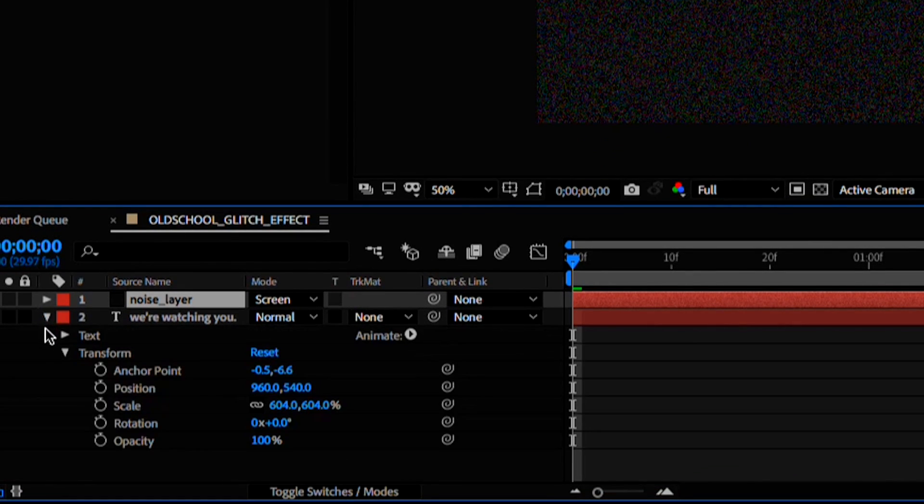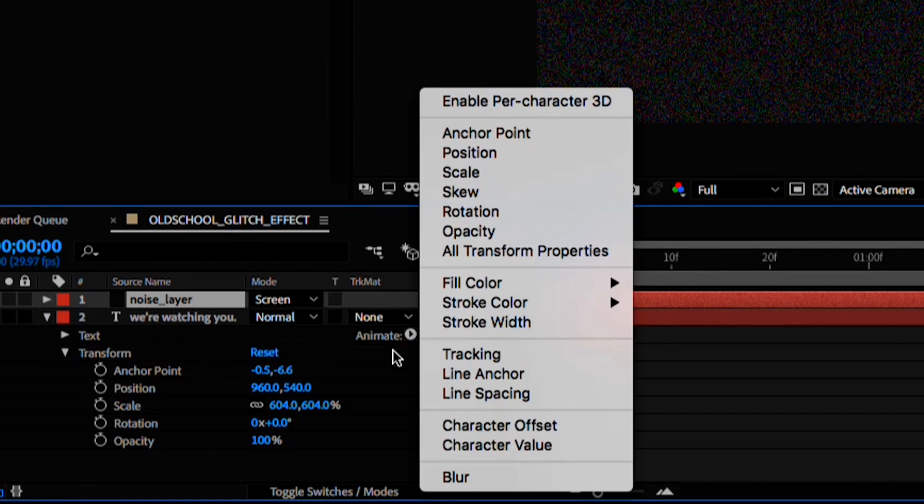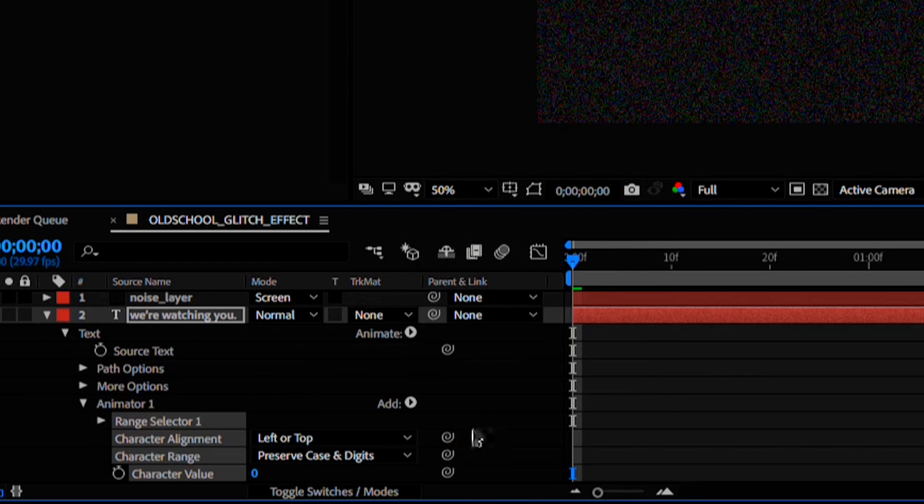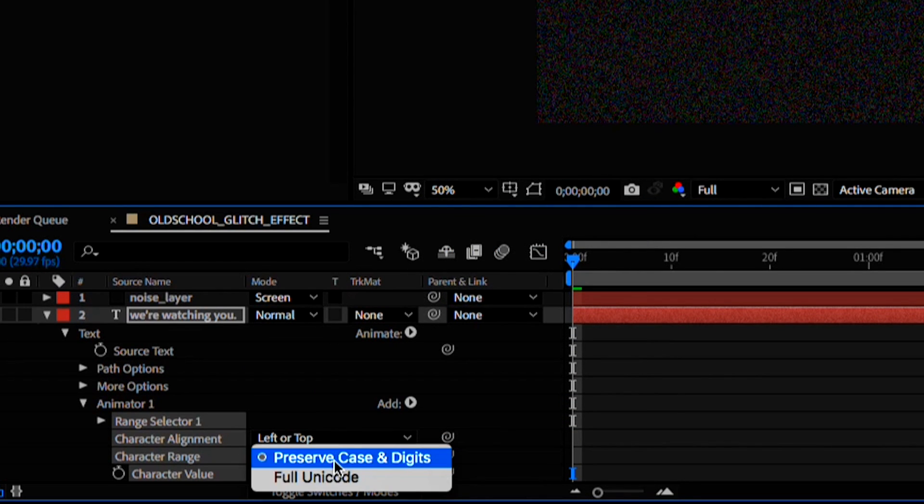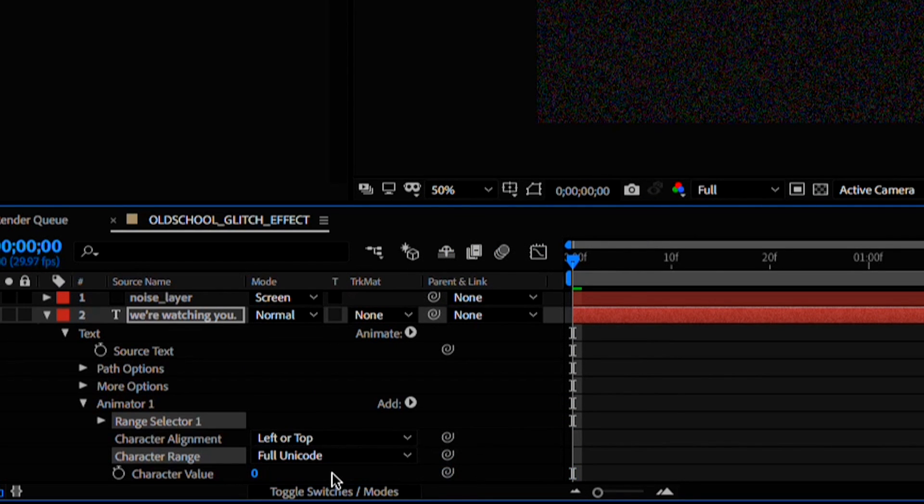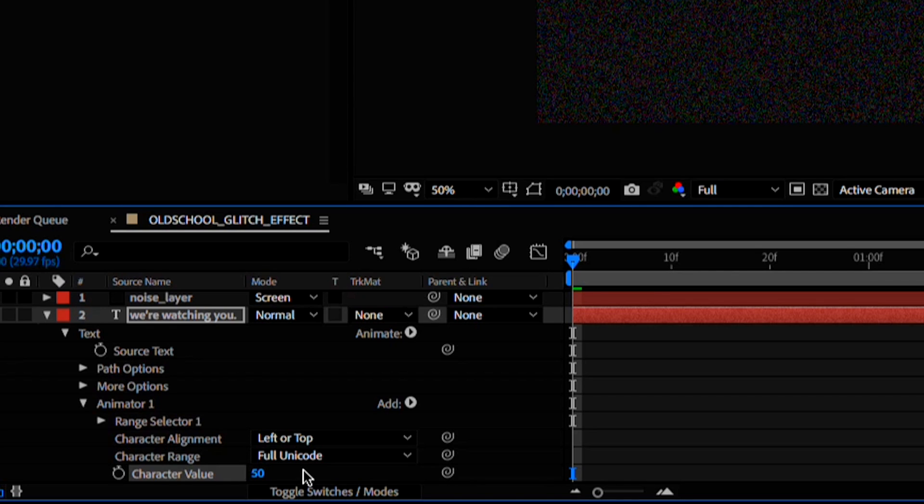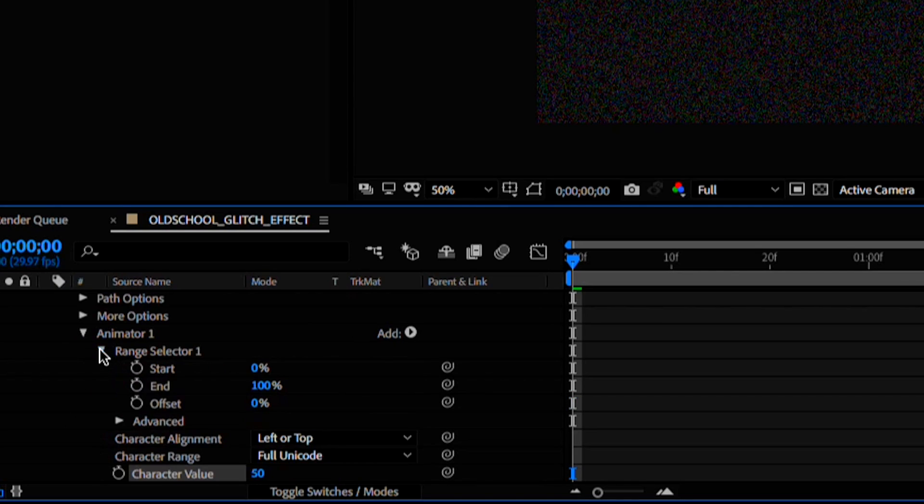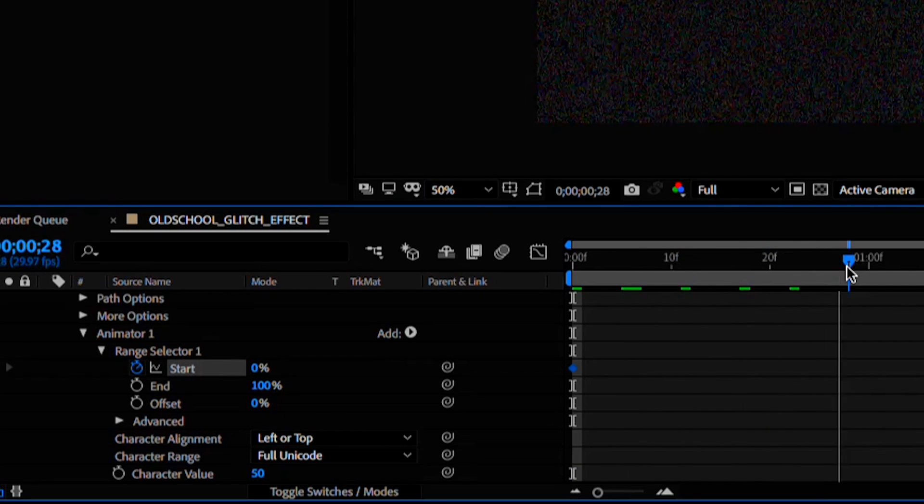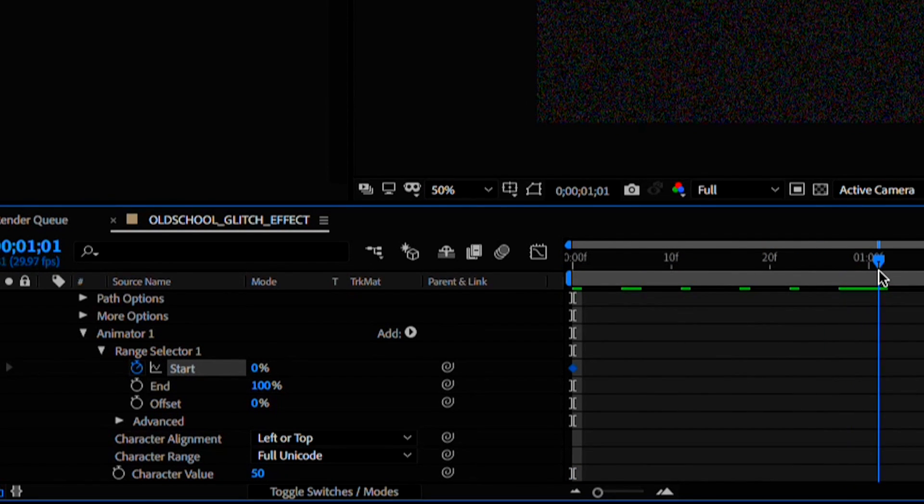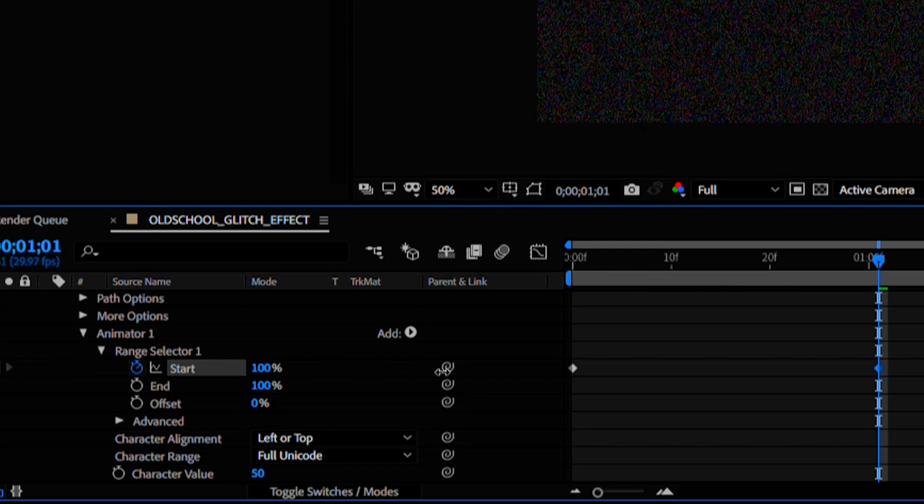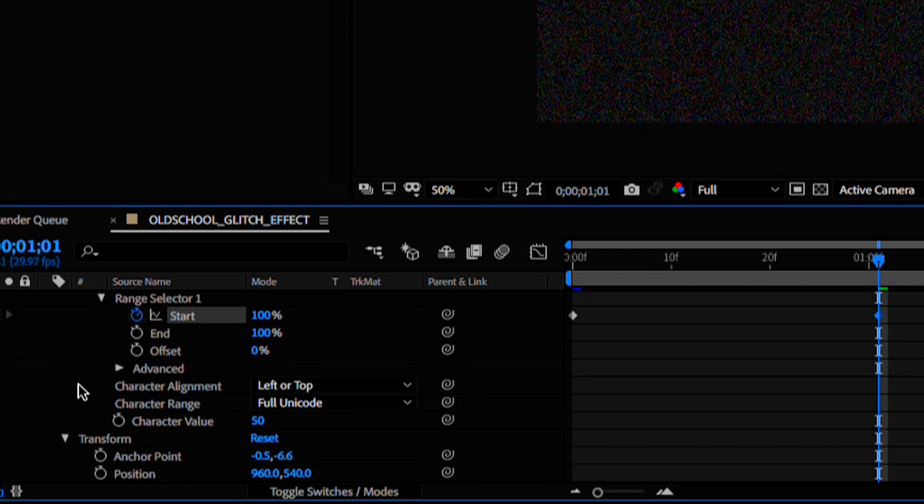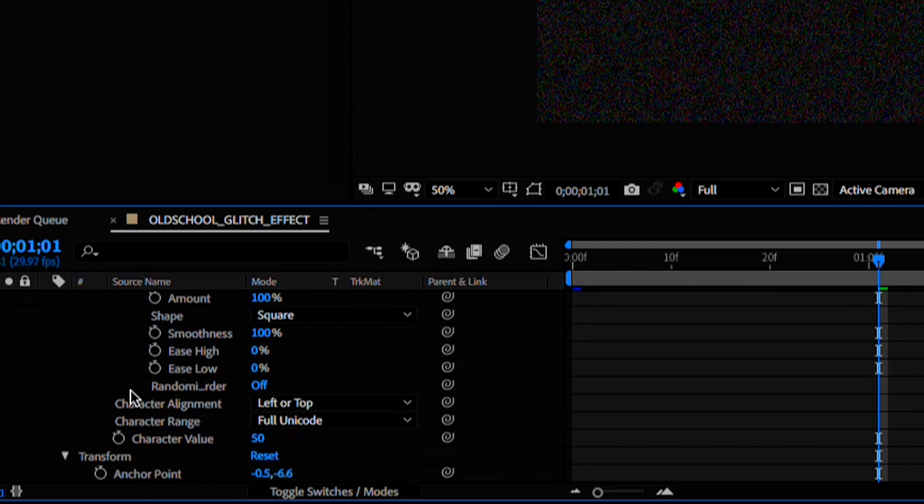Toggle down the text arrow and the animate arrow. Select character value. Let's change the character range to full unicode and the character value to something around 50. Toggle down range selector 1 and hit the stopwatch for the start and move forward about a second and now increase that start to 100%.